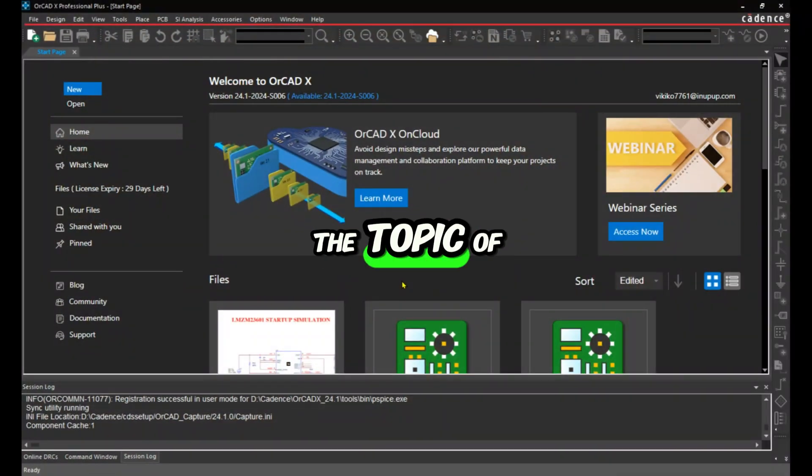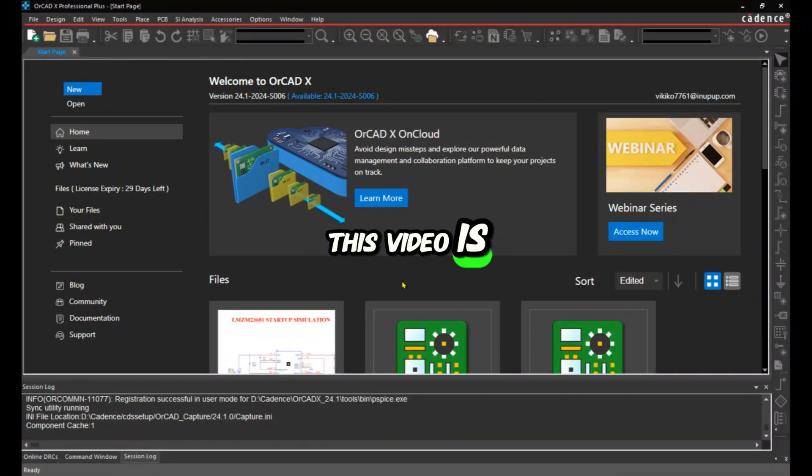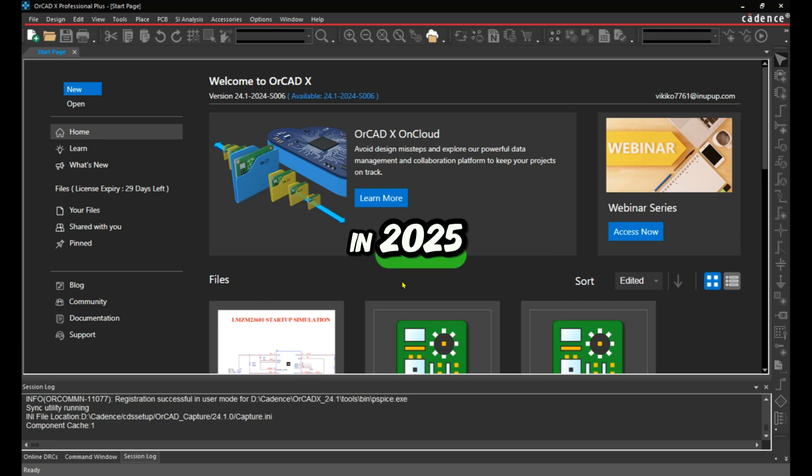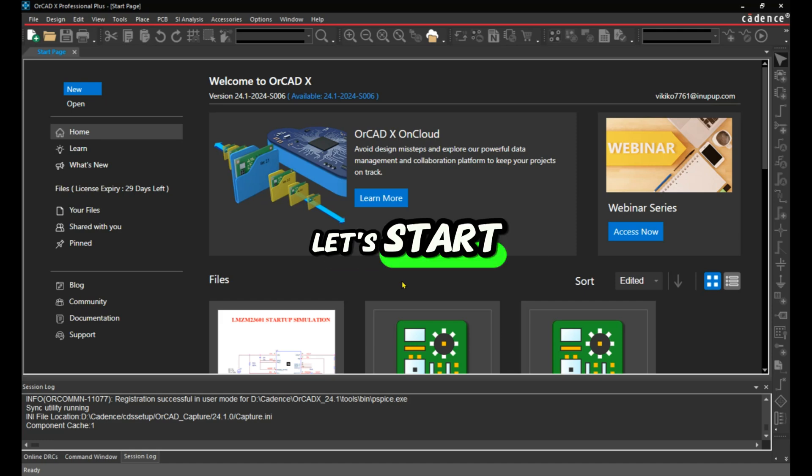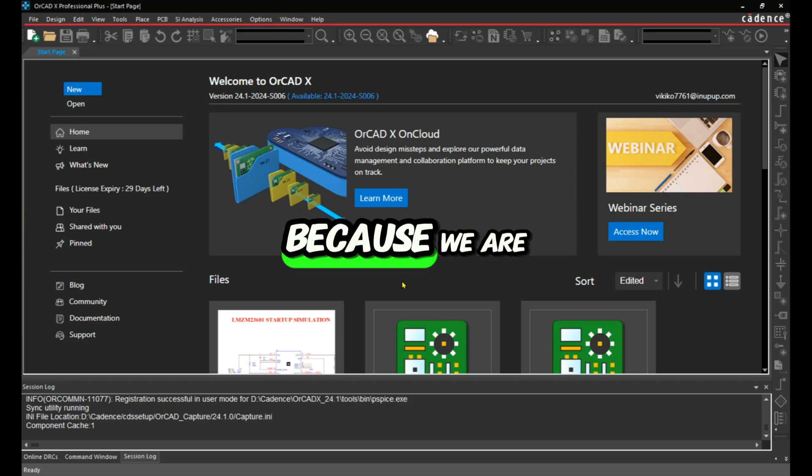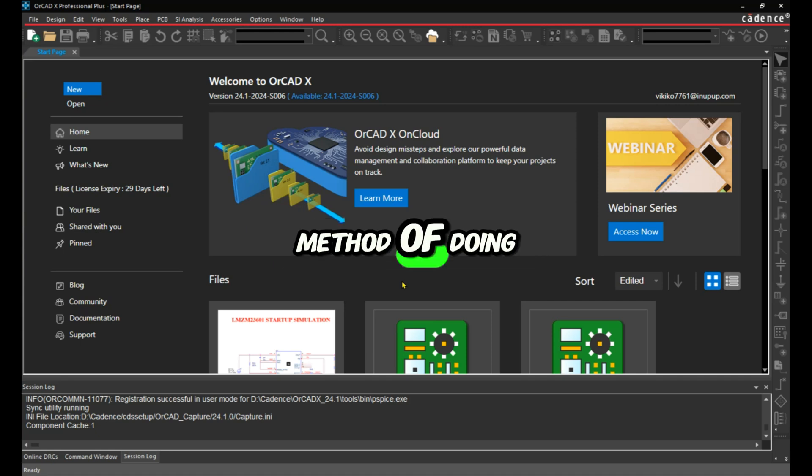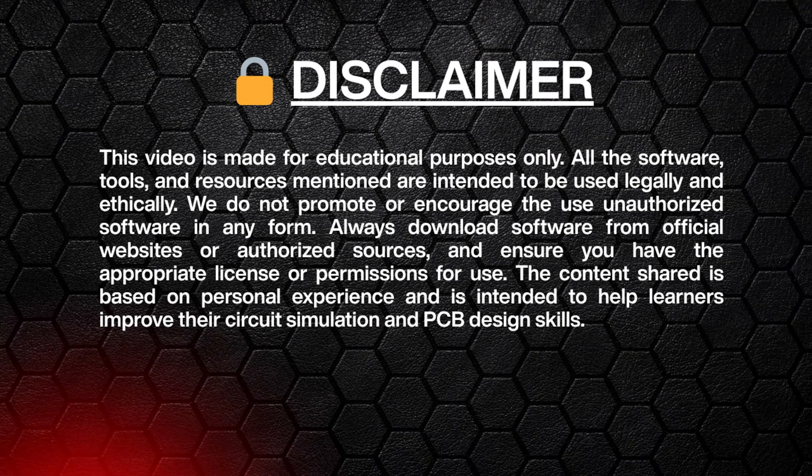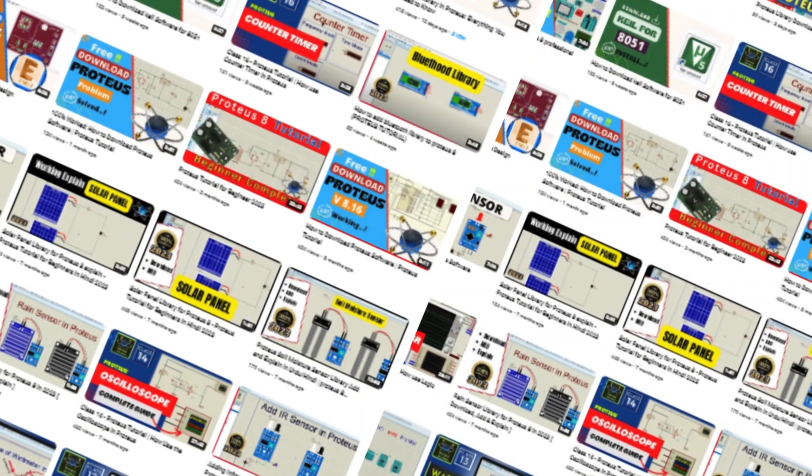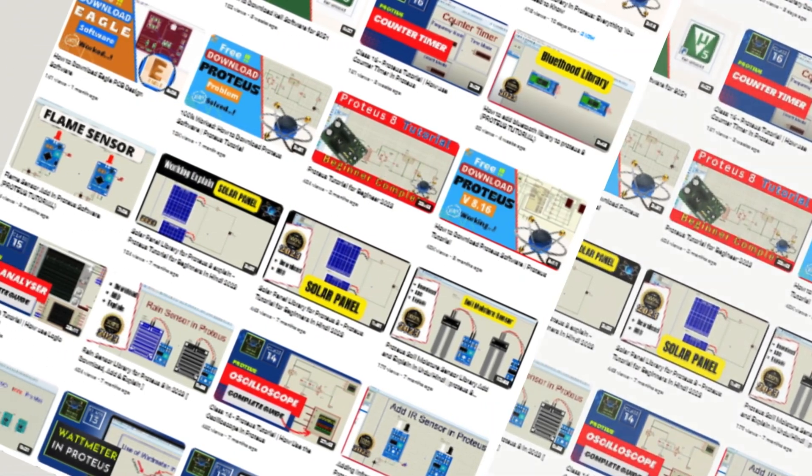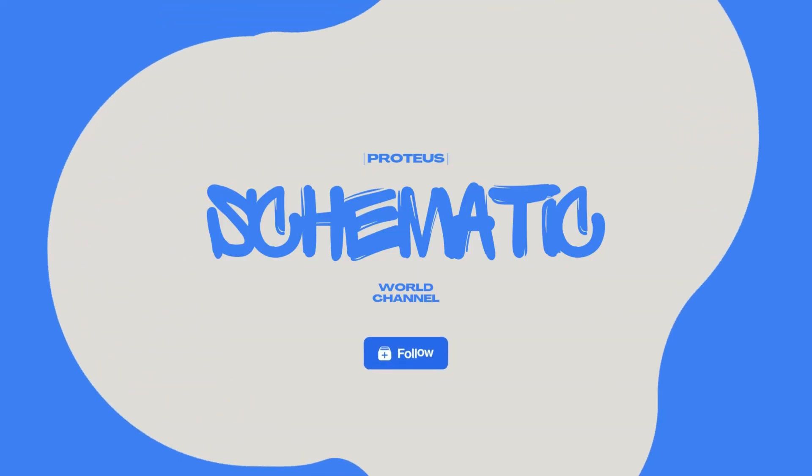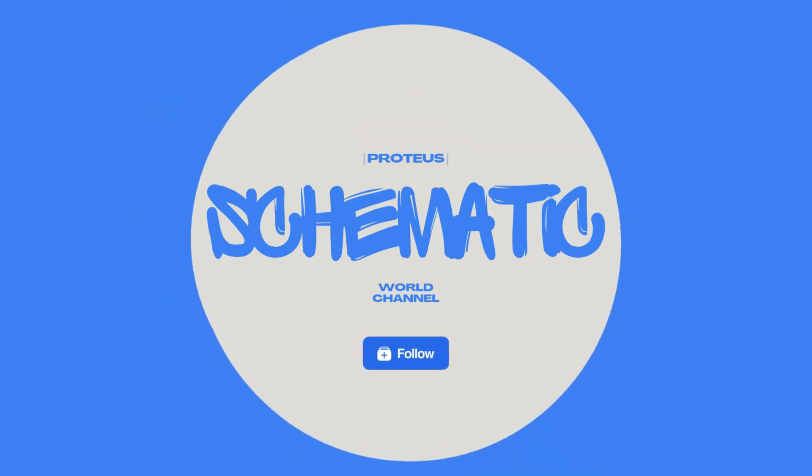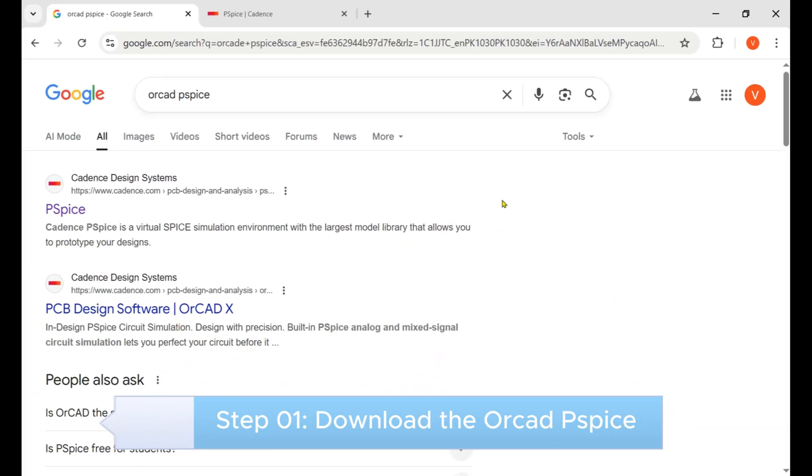Hi everyone, the topic of this video is how to download and install Cadence OrCAD and PSpice in 2025. Let's start with how we can claim the trial, because we're using the official method of doing it.